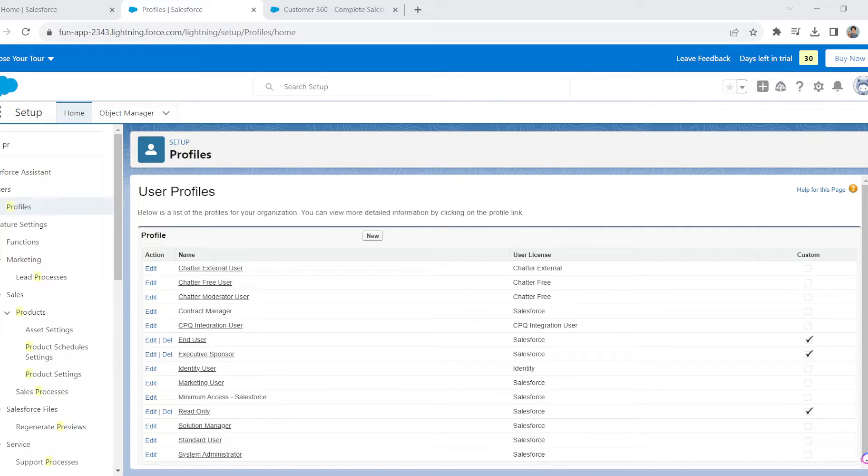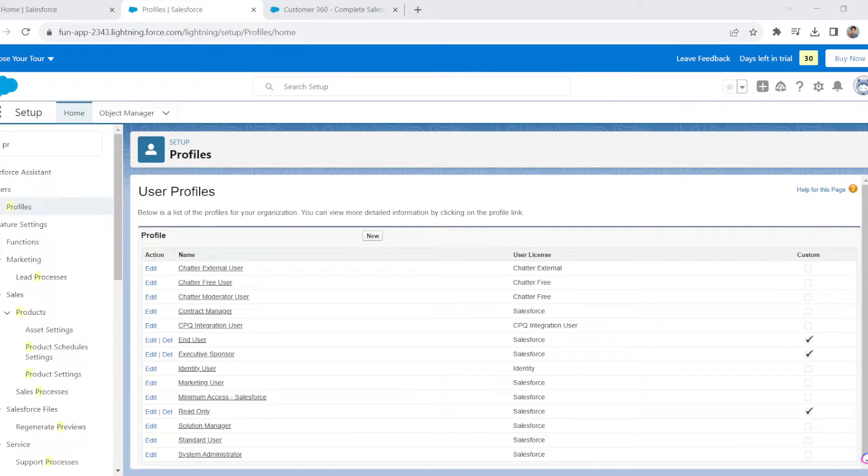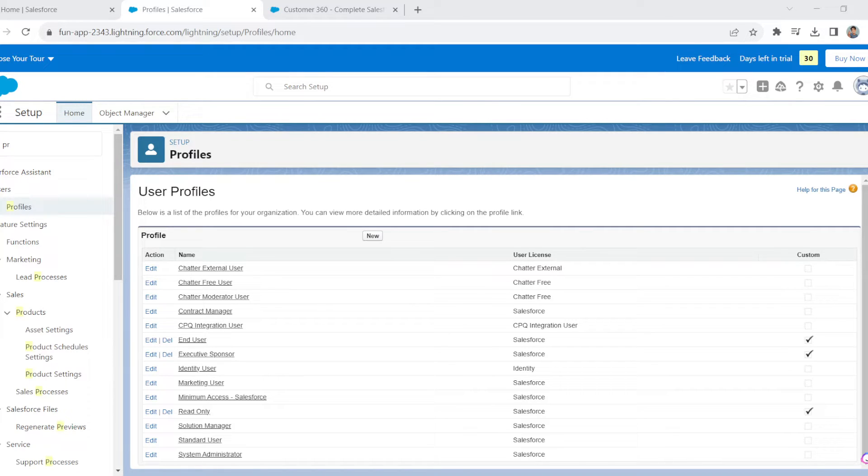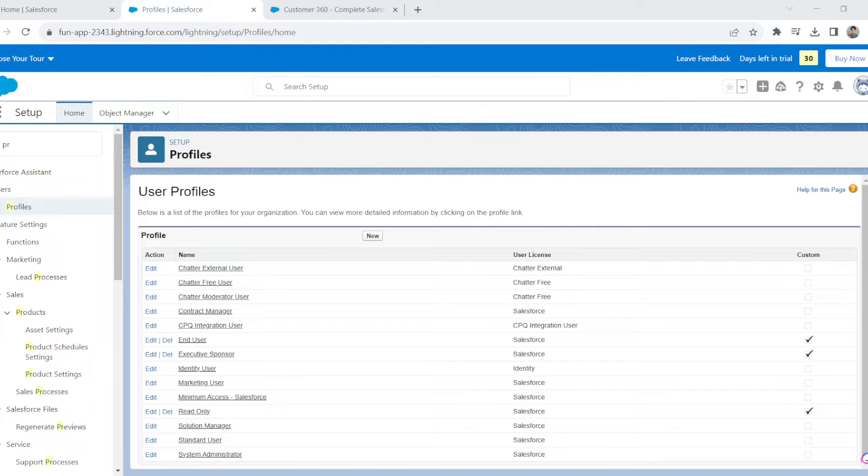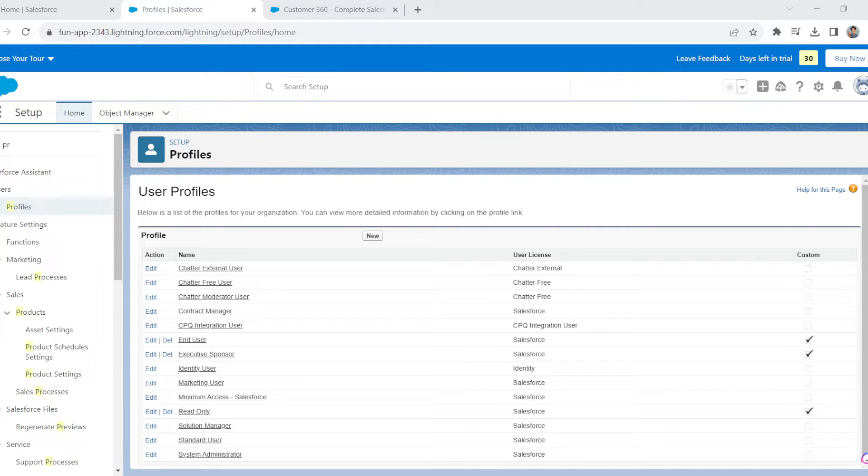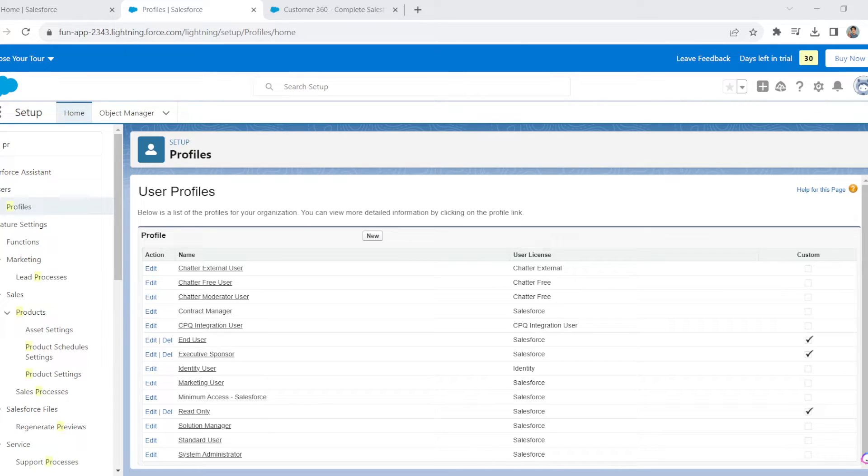When onboarding new users, deploying profiles simplifies the process. You can assign profiles that are pre-configured with the necessary permissions for specific job roles, saving time and reducing the risk of oversight. Managing profiles makes administrative tasks more efficient, and you can update permissions for a group of users simultaneously by modifying the profile rather than adjusting each user individually.